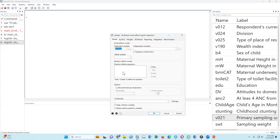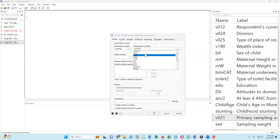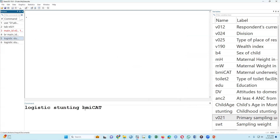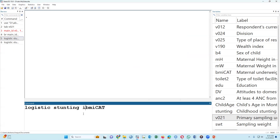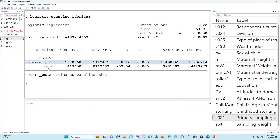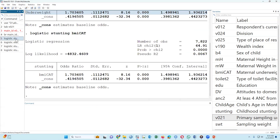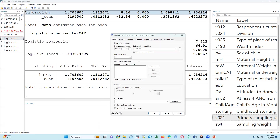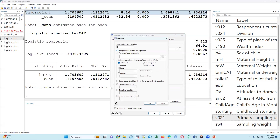For example, stunting is the outcome variable and BMI cat is the exposure variable — it is a categorical variable. We type 'i.' prefix for categorical variables. This is the random effect equation, covering random effects, fixed effects, random coefficient, and slope. We have identified our cluster variable. We press OK and then Submit to generate the syntax.